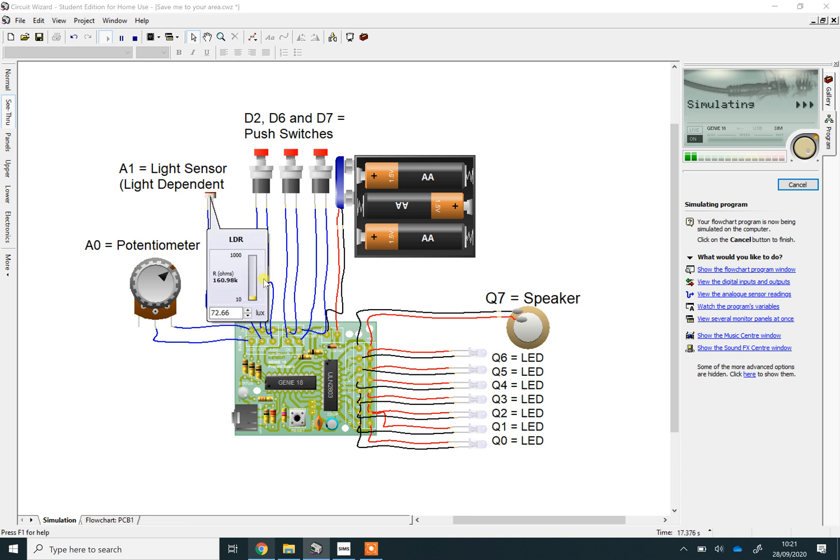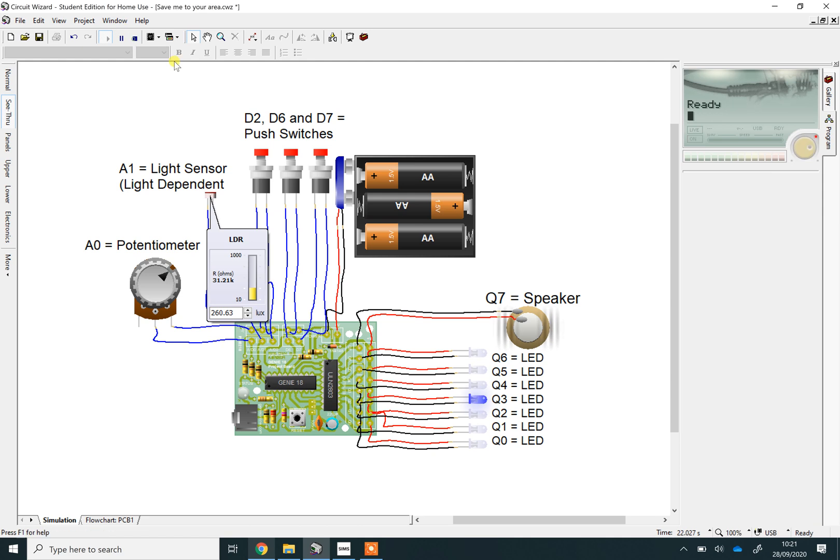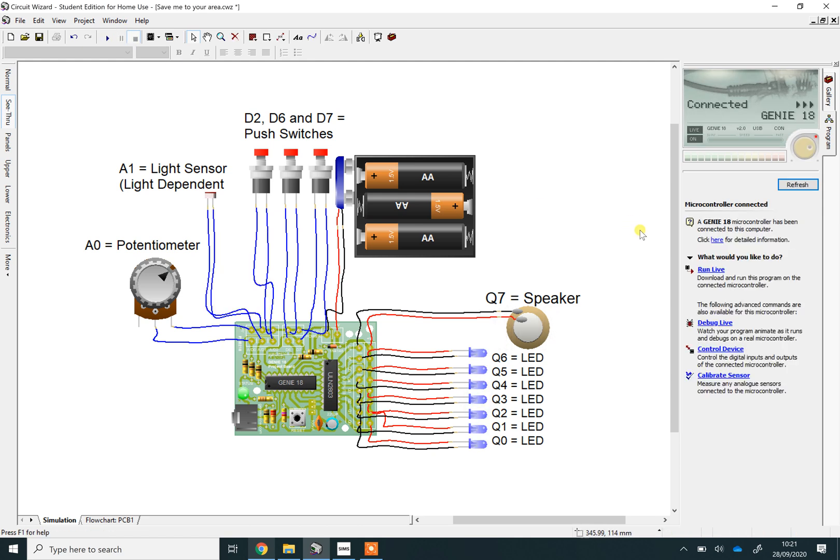Likewise, if I expose the light sensor to light, we get the sound. That's all I'm going to show you in this video. It's just to give you a brief introduction, but that is basically your goal: to program one of these point-of-sale displays